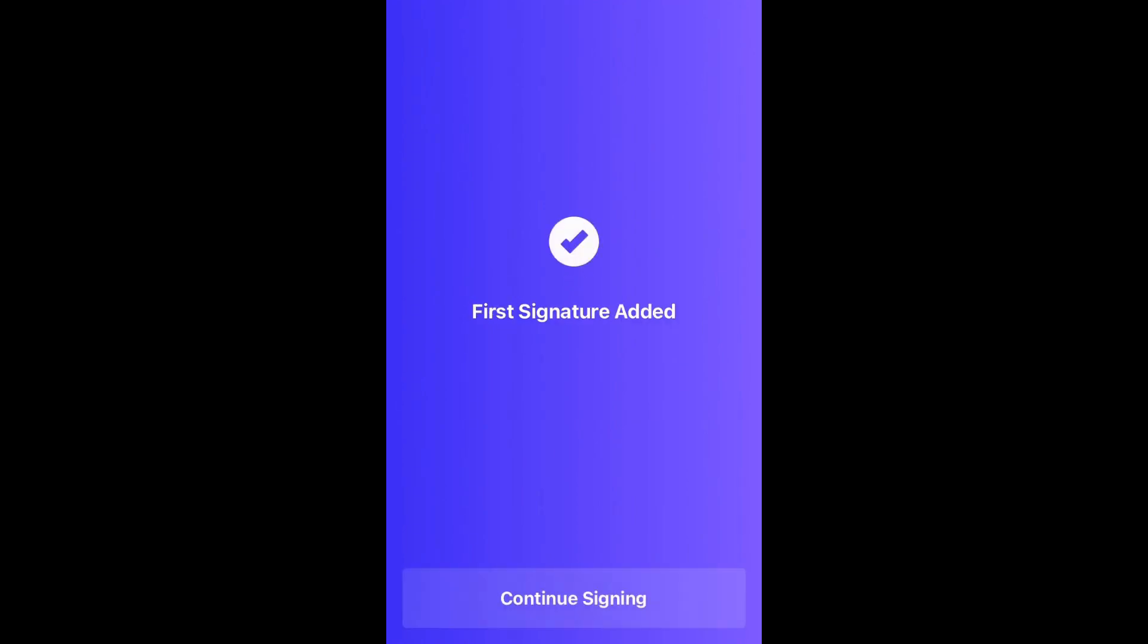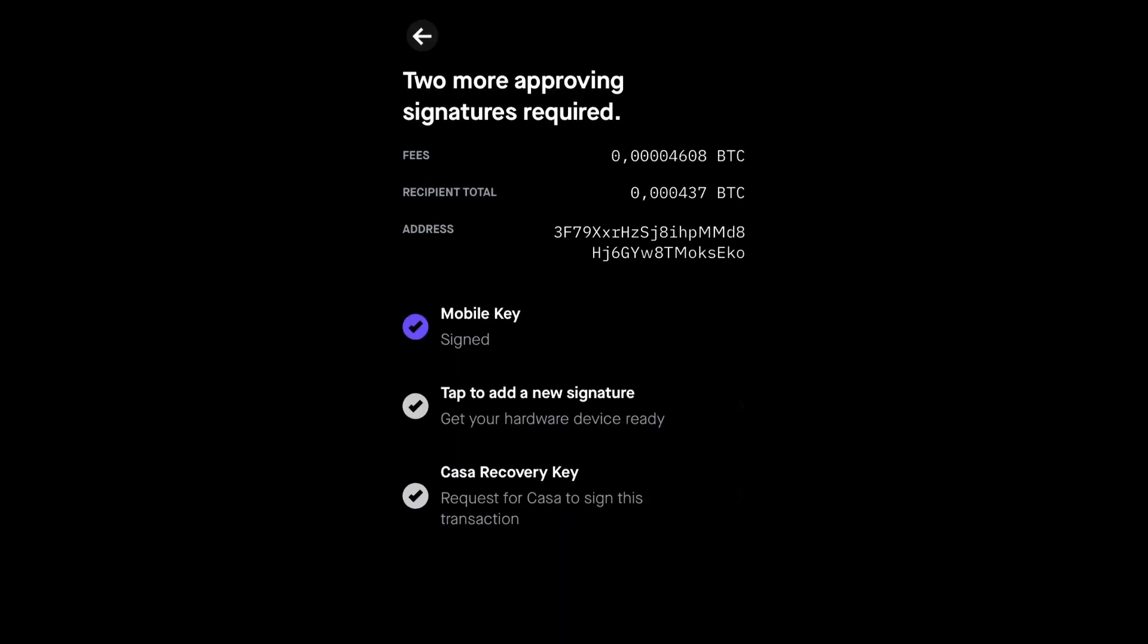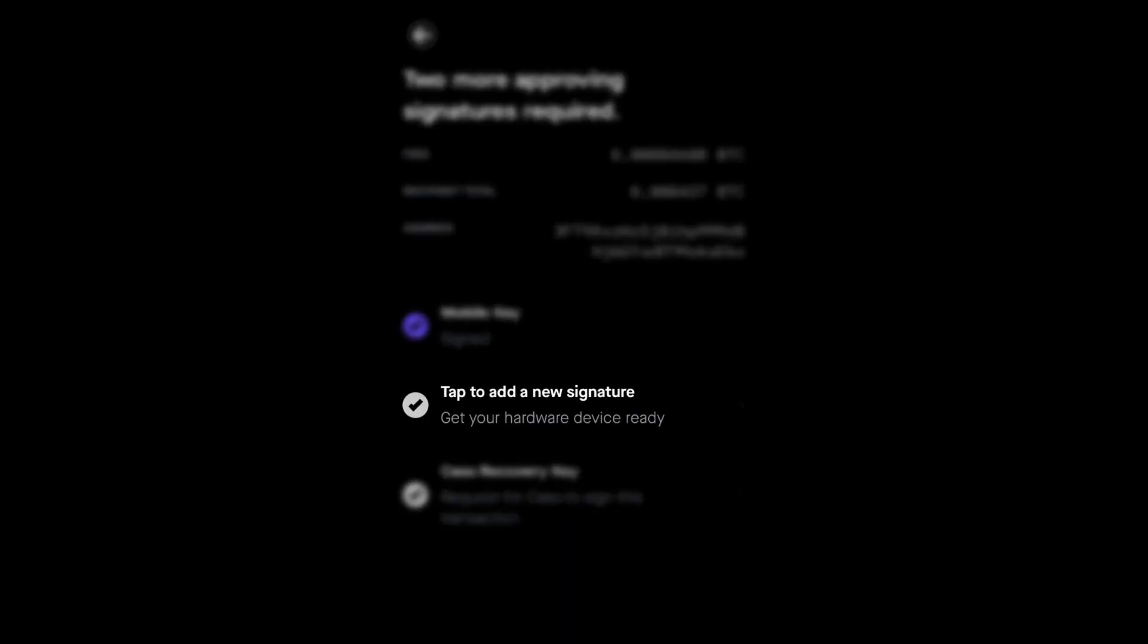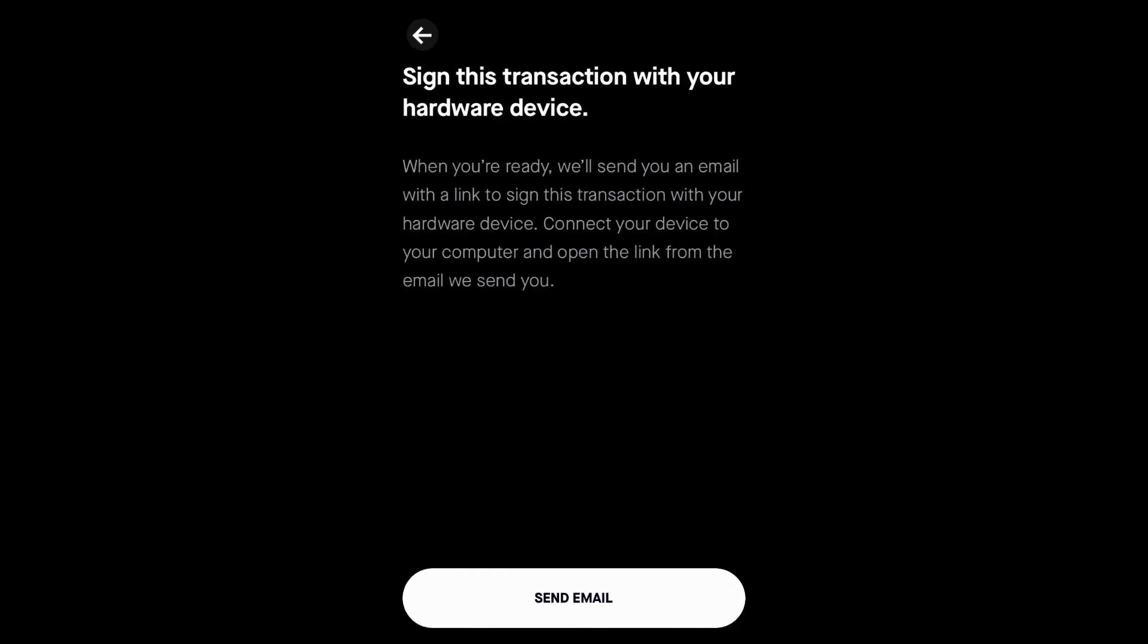You will first sign with the mobile key. Then, we will add 2 more signatures with our hardware device. Tap to add a new signature with your hardware device. Once you have your hardware device ready for signing, tap Send Email.